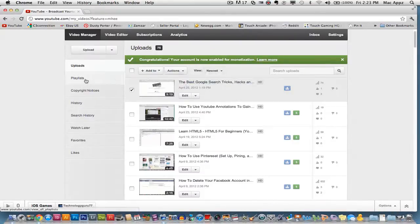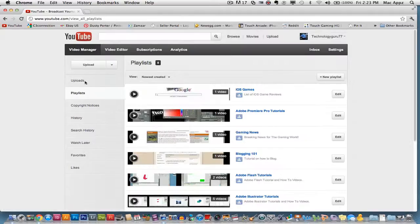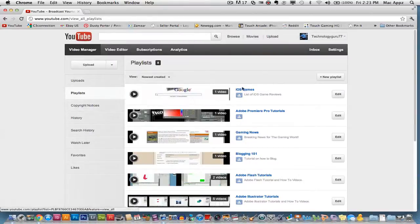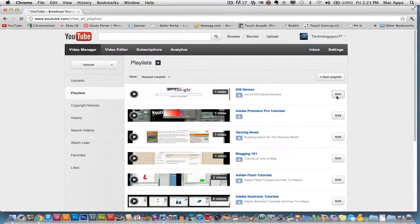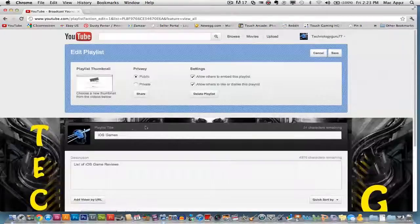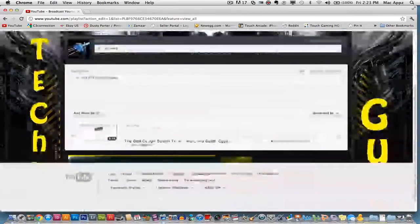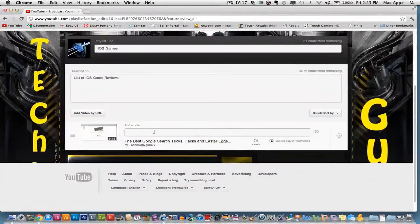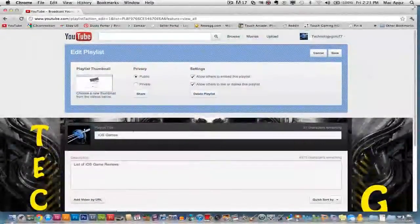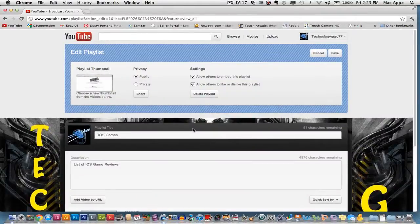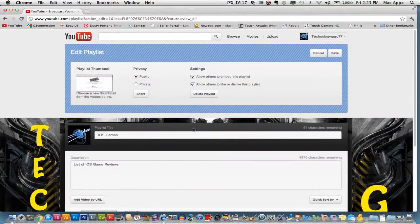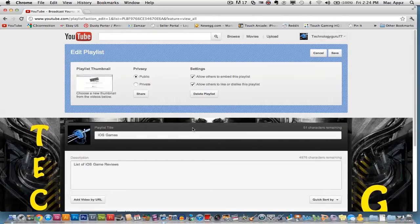So now you can go back to your playlist tab. You can go to iOS games right here, click edit, and you can see now that this video that we just added is now in that playlist. So guys, this has been a video tutorial in YouTube on how to create your first playlist to put videos within that playlist.